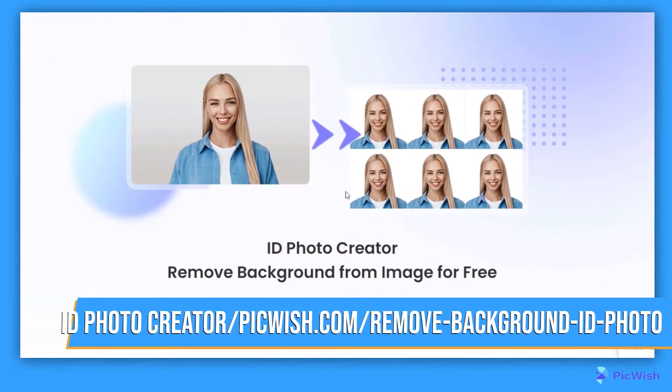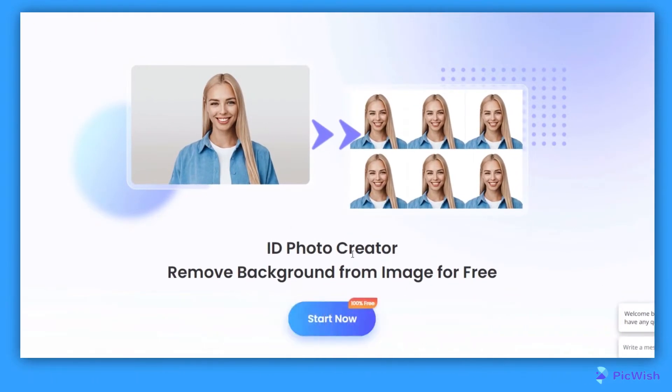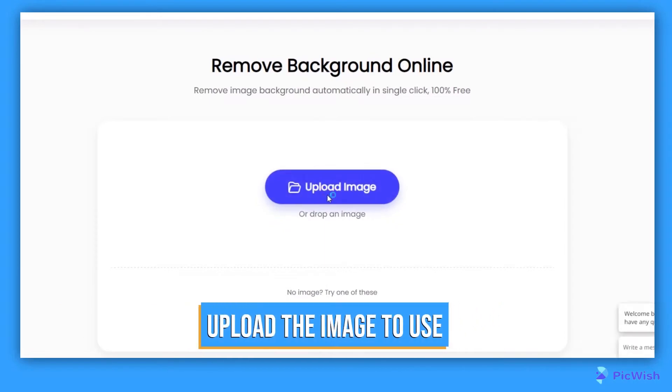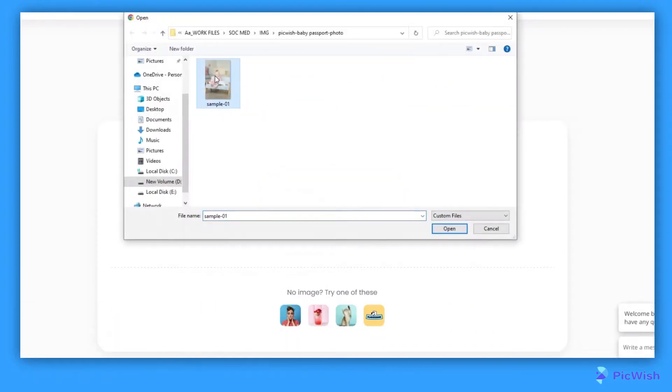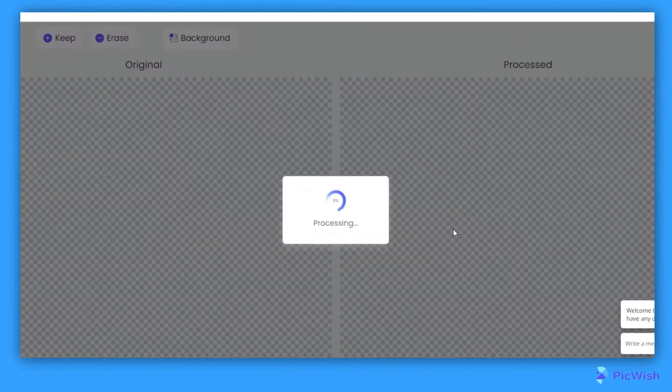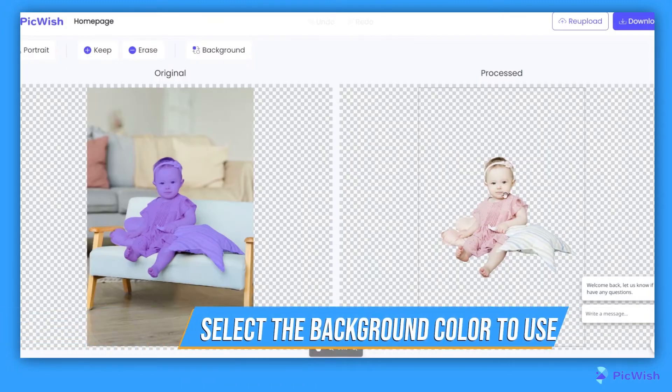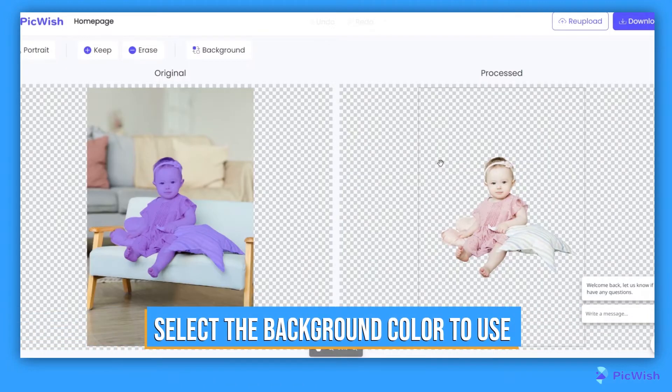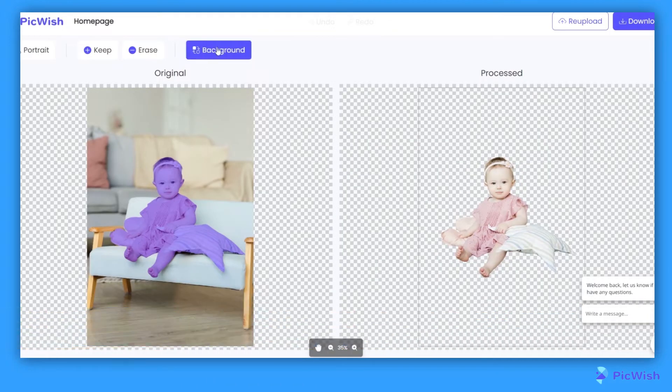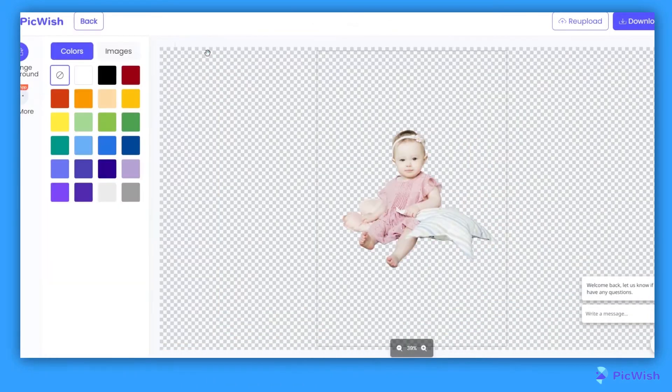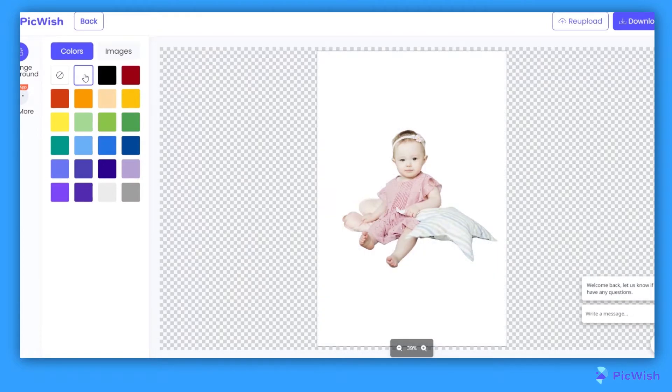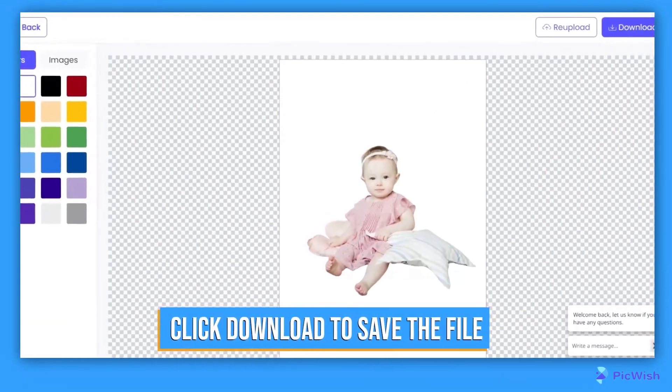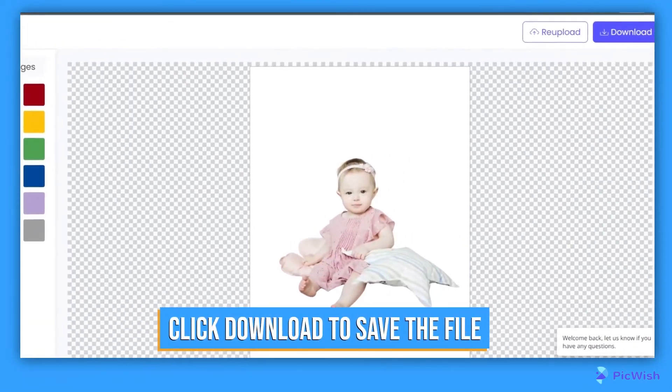Click Start and upload the image of your baby that you're going to use. After the image is processed, click Background and look for the background color that you need and click it. When the new background color is set, you can now save the file by clicking the Download button.